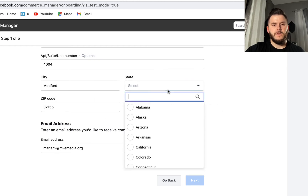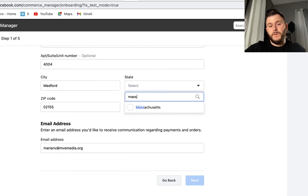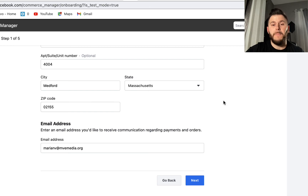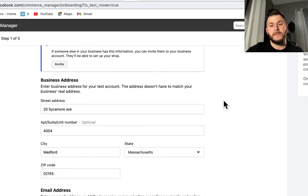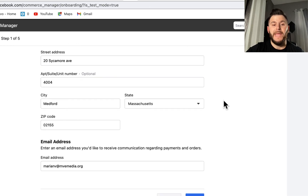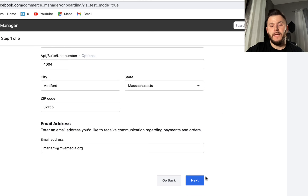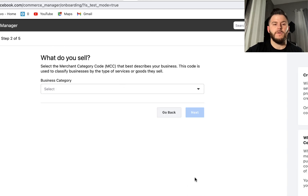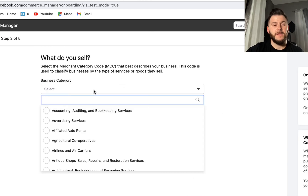For those of you with international bank accounts, this may work, but you may need to integrate it with PayPal. I know some of you aren't a big fan of PayPal, but it is what it is.